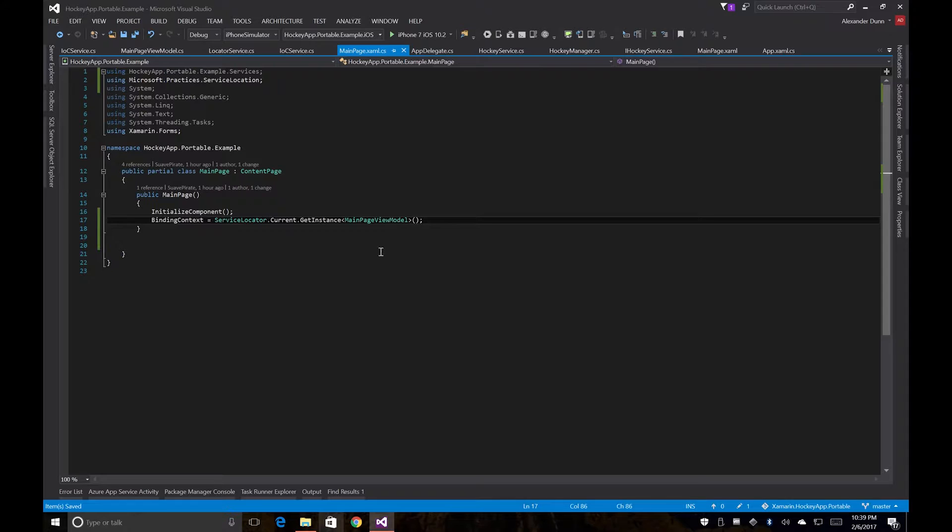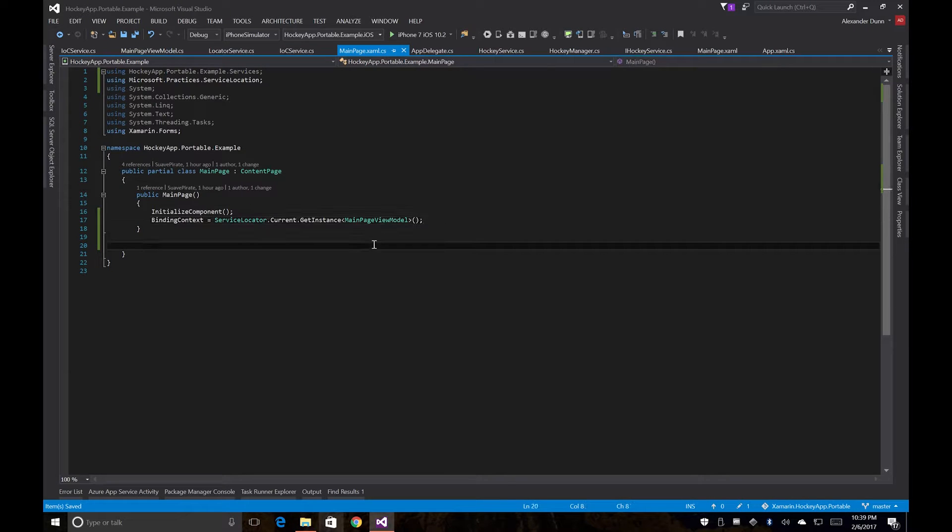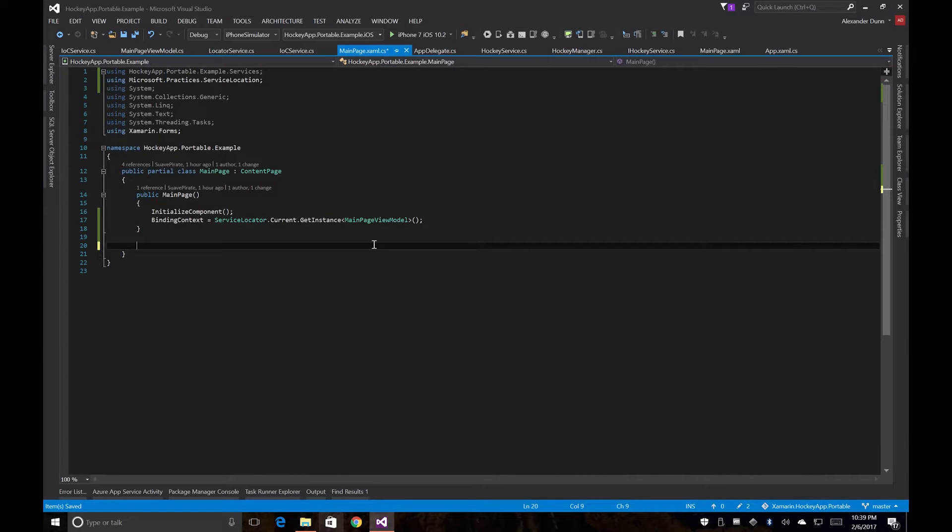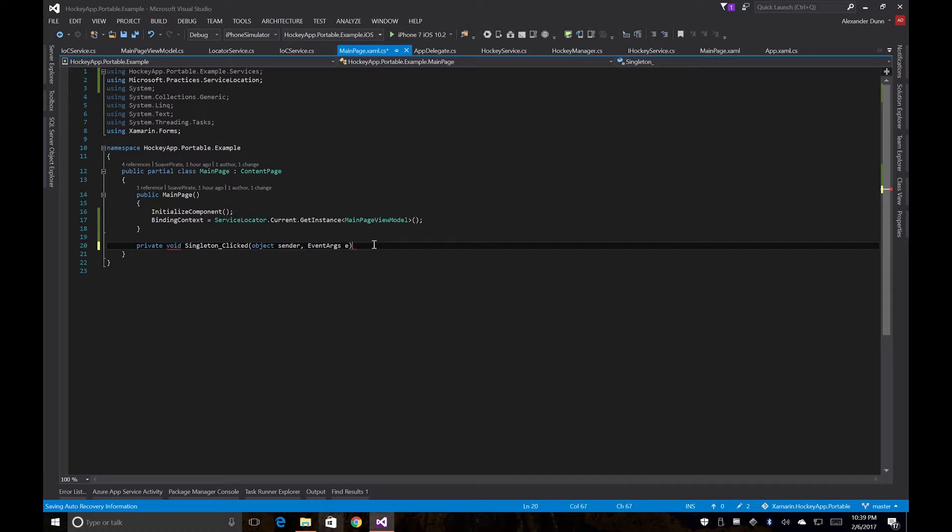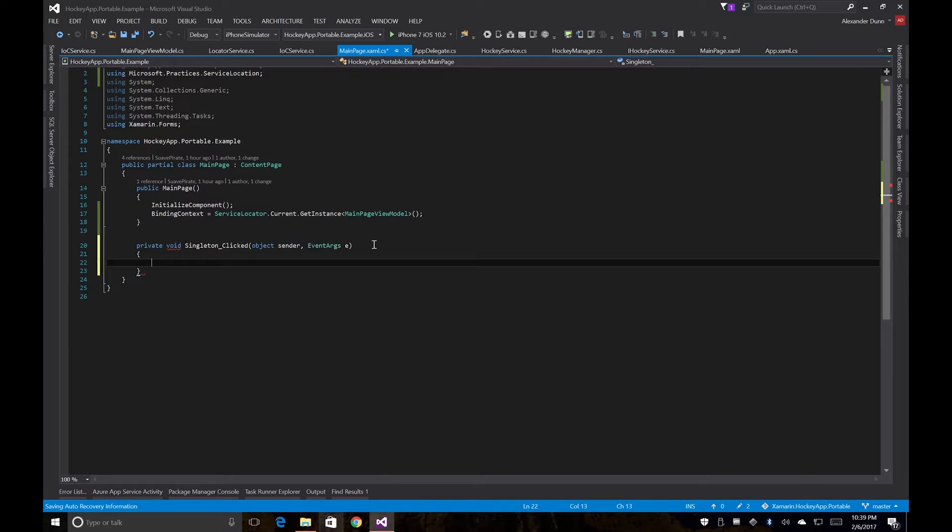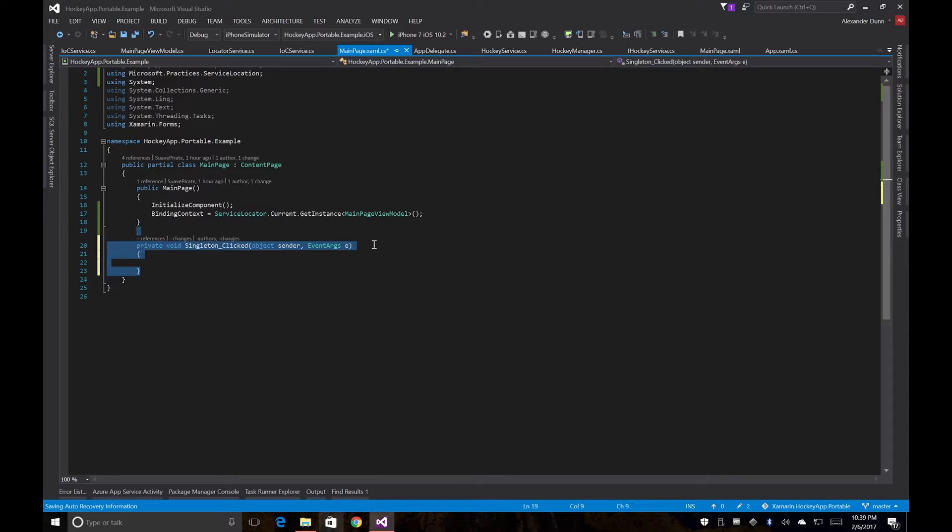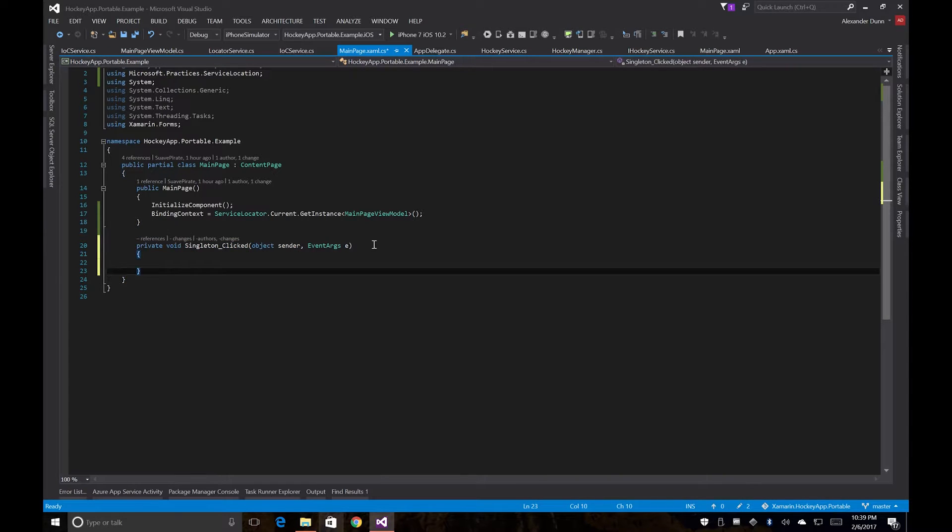And back in our code behind here, we're going to add three different click events. So we're going to create those methods here. And we're just going to copy this so we don't have to retype all that, change the names after.